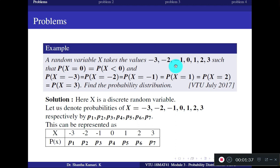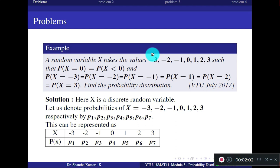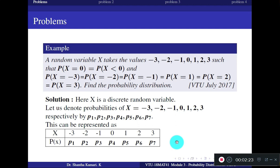Here, if you see the values taken by x, the values are clearly listed. When values of x can be listed, we take x as a discrete random variable. So clearly x is a discrete random variable. We don't know all these probabilities for the corresponding values of x. Let us denote the probability at x = -3 as P1, the second value as P2, the third as P3, and continue this procedure till P7.